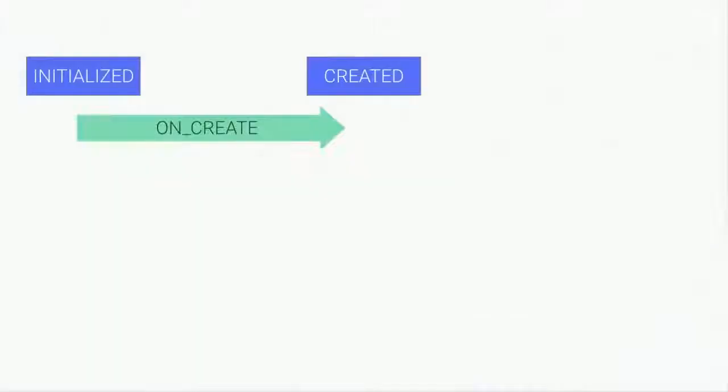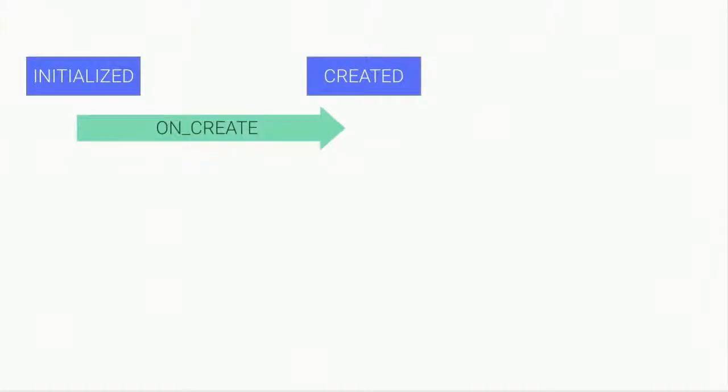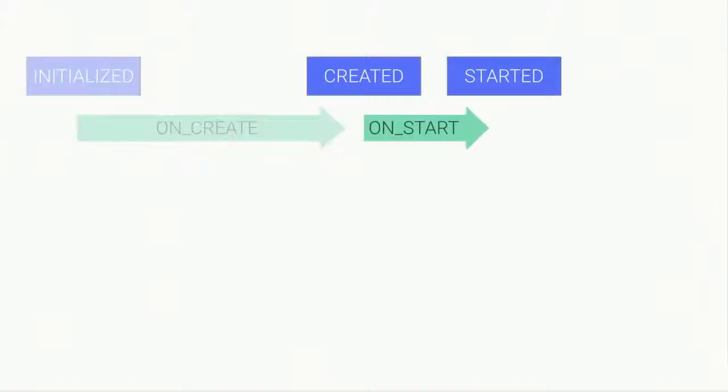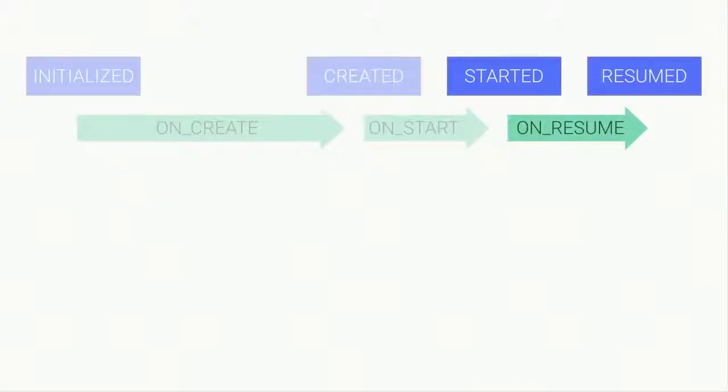Your activity is instantiated in initialized state. And all creation phases pass very routinely. onCreate, created state. OnStart, started state. Same thing for resume.